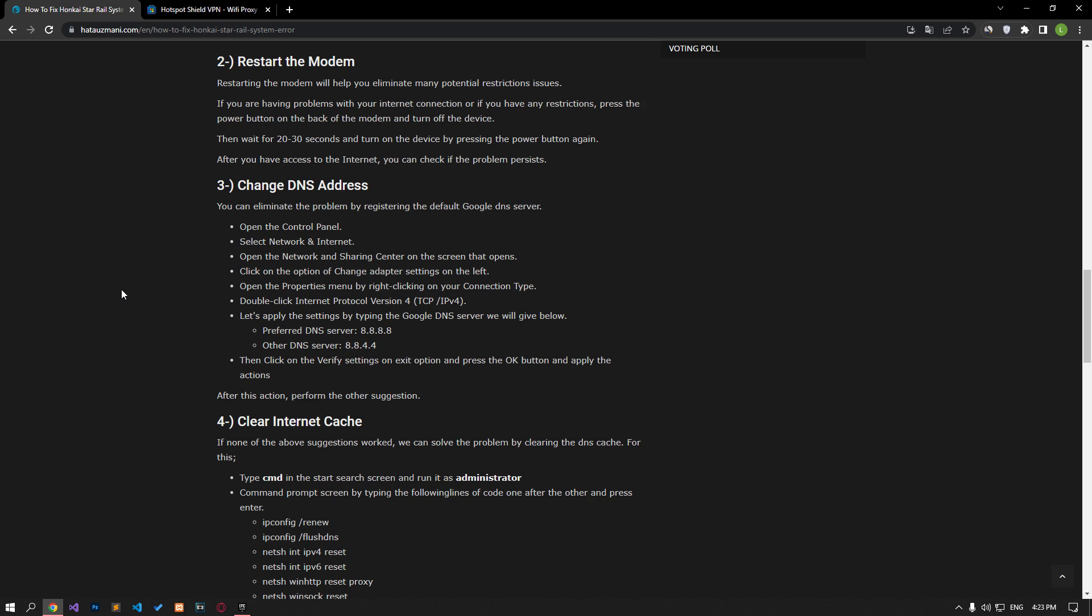Restarting the modem will help you eliminate many possible restriction issues. If you are having problems with your internet connection or have any restrictions, press the power button on the back of the modem and turn off the device. Then wait for 20 to 30 seconds and start the device by pressing the power button again. Once you have access to the internet, you can check if the problem persists.